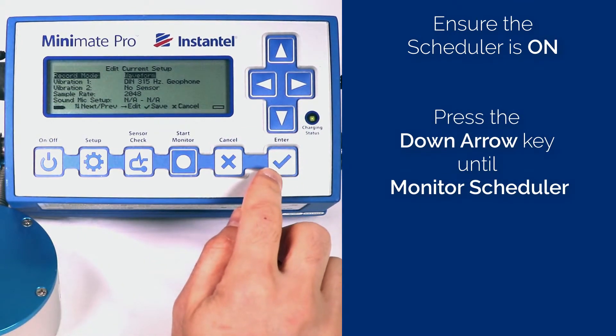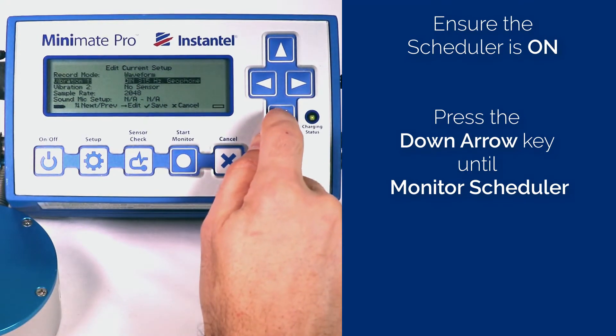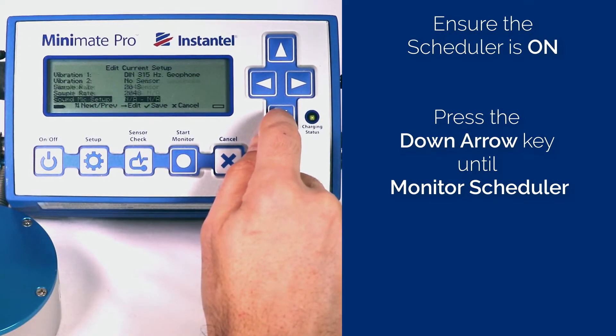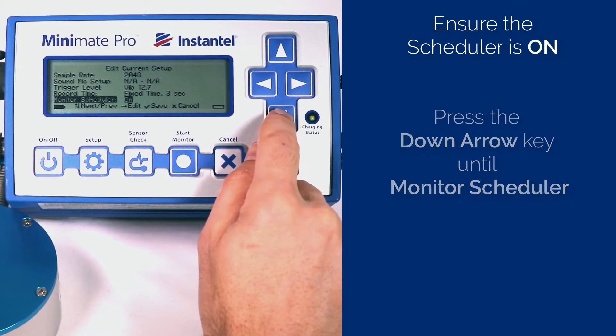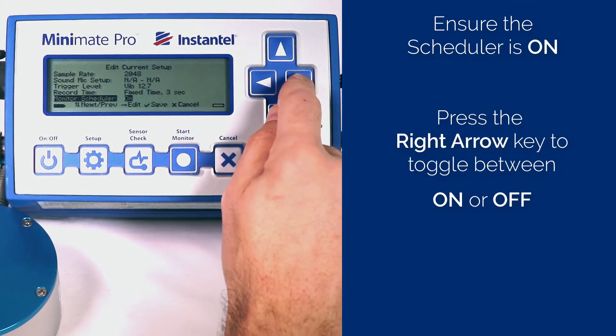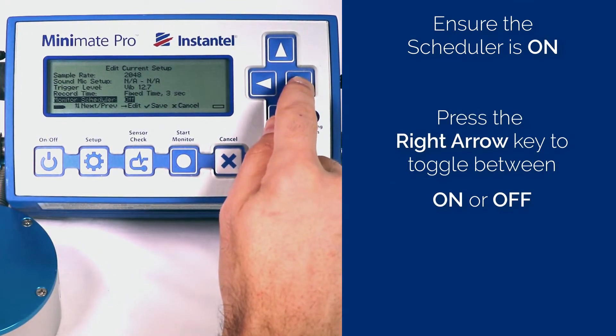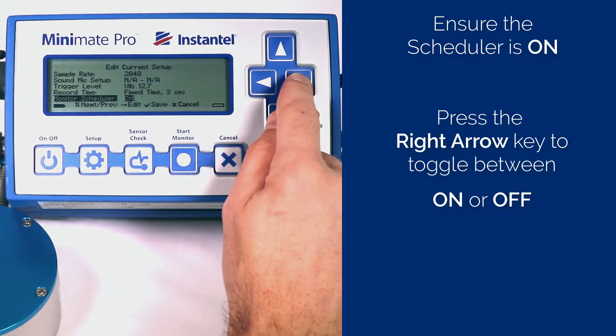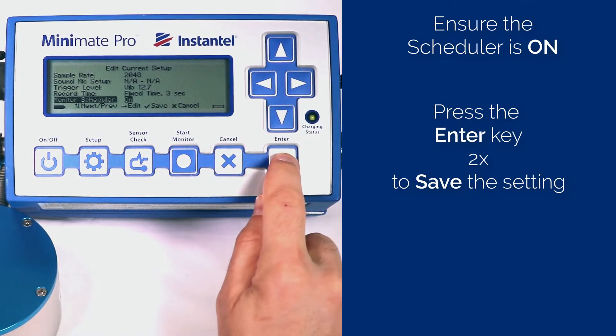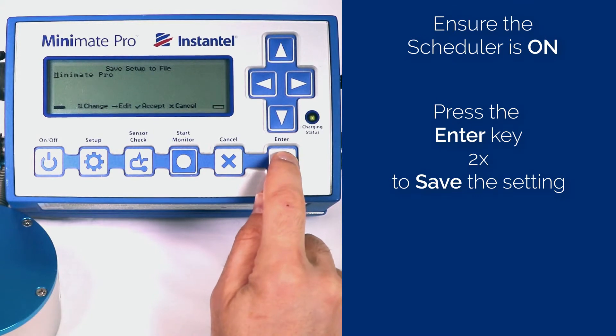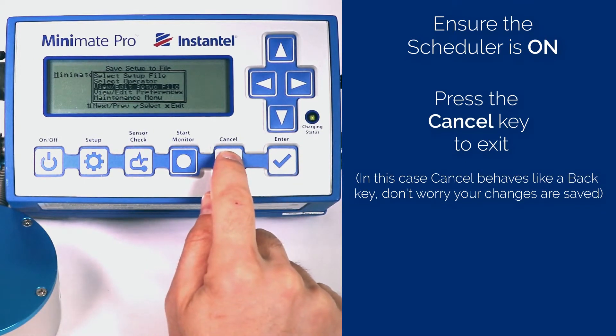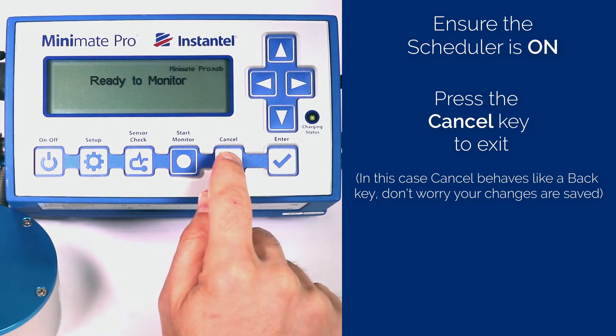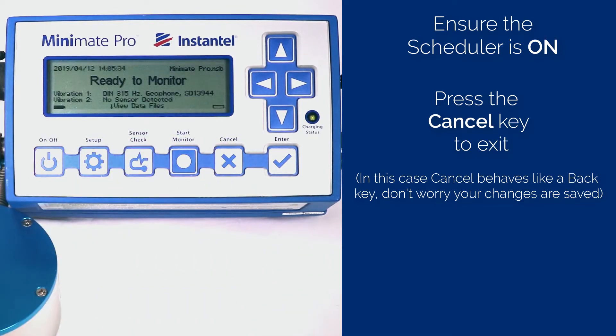Press the Down arrow key until Monitor Scheduler is highlighted. Press the Right arrow key to toggle between On or Off. Press the Enter key two times to save the setting. Press Cancel to exit. In this case, Cancel behaves like a Back key. Don't worry, your changes are saved.